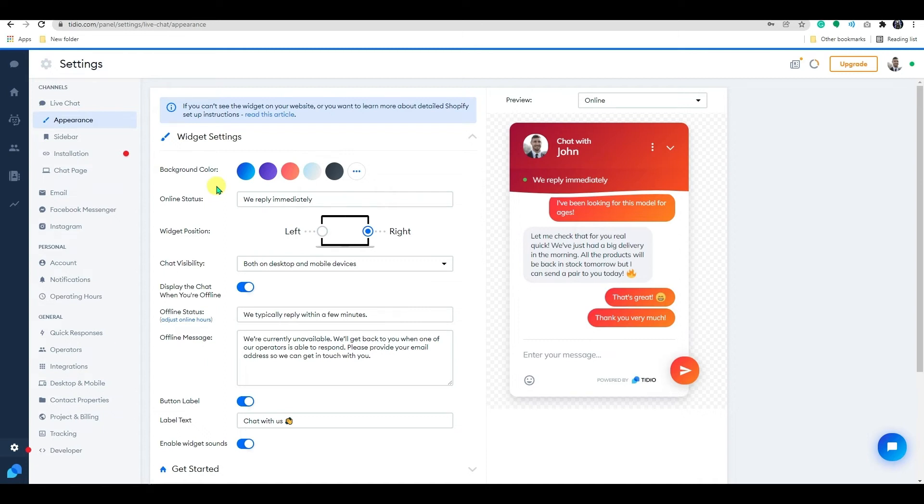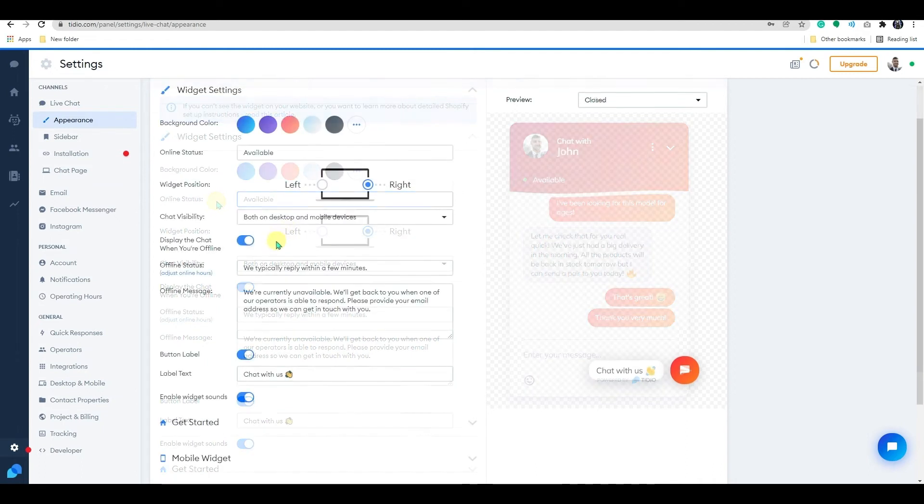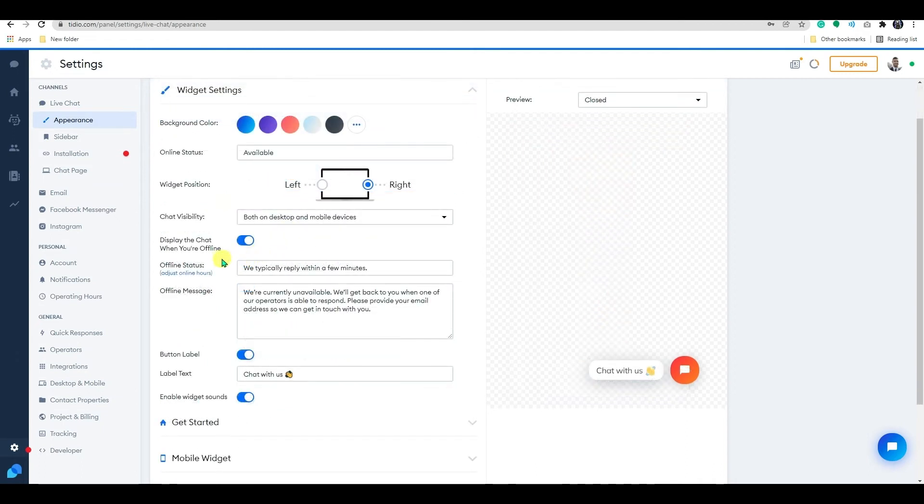Here on the online status, you can edit your status which you can see on the right hand side. To enable or disable the option to display chat while you are offline, just click the button option here.